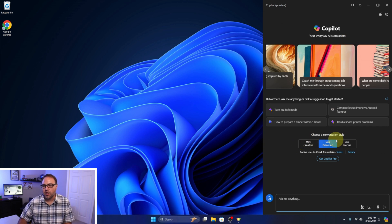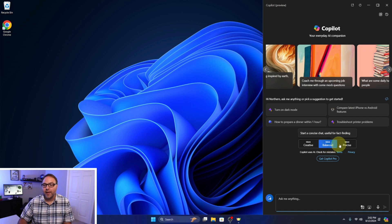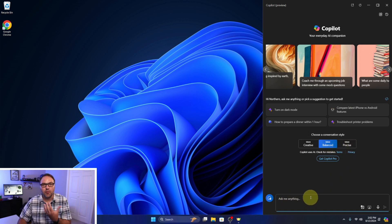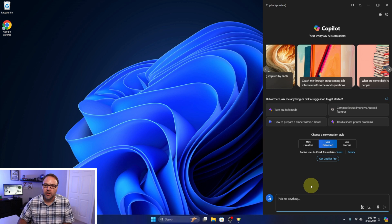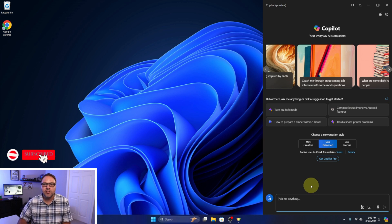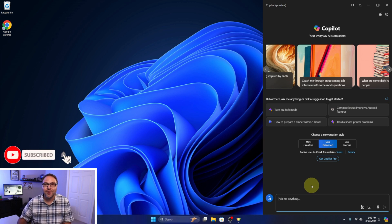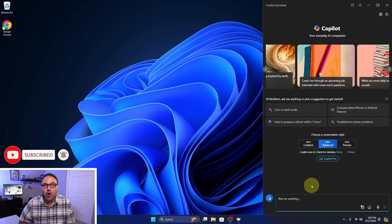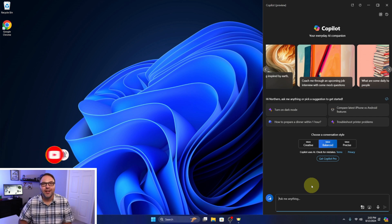You can adjust the conversation style from creative, balanced, to precise. You can ask it all sorts of stuff to help you out. It's a very useful tool here in Windows 11. So I hope this tutorial helped you out in turning on or enabling Copilot in your taskbar here in Windows 11.